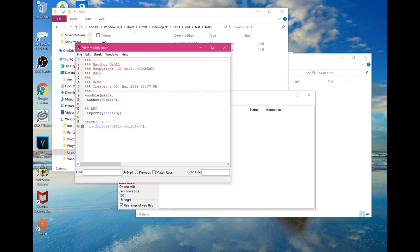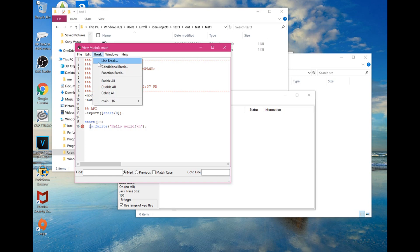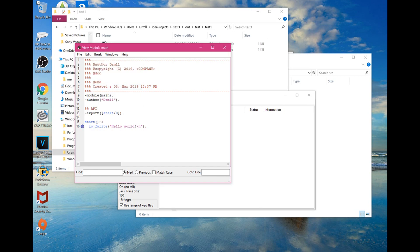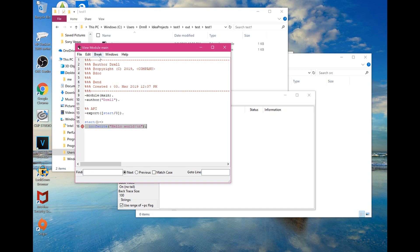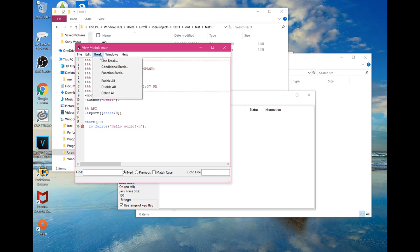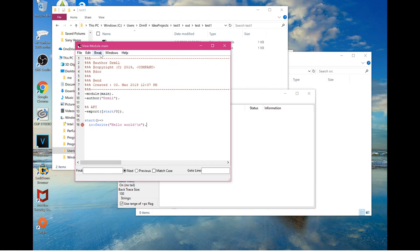If you don't want it to stop, go back to Break and choose 'Disable All' — the dot turns blue, so when you run the code it won't stop at that point. If it's in the middle of code it would pause, but with it disabled it keeps going. You can re-enable it to turn it red again, or delete it so it won't stop at all.